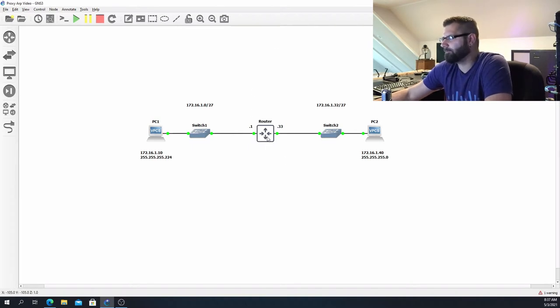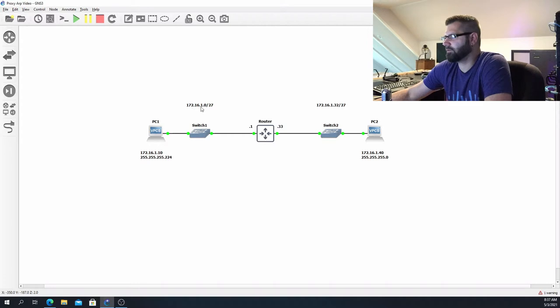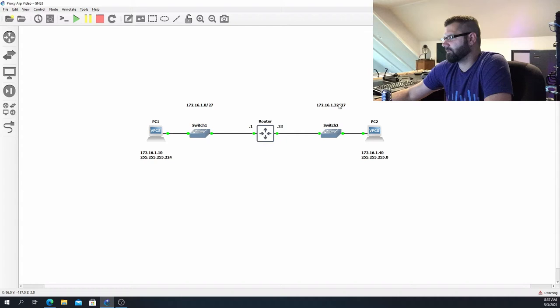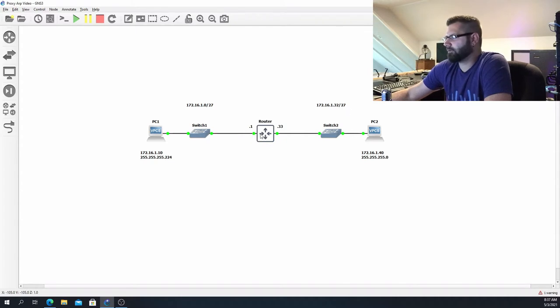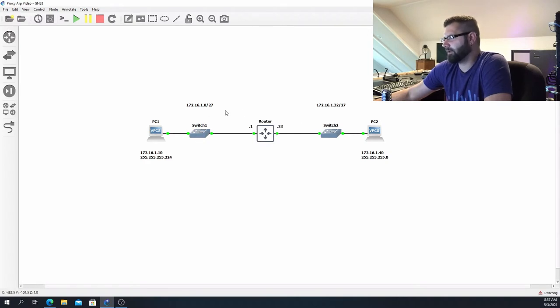We have a router and we have two different subnets. Each of these are a /27, so we have a 172.16.1.0/27 and over here we have 172.16.1.32/27. This router is connected to two layer two switches, one on each side, and then we have a PC coming off of each switch.